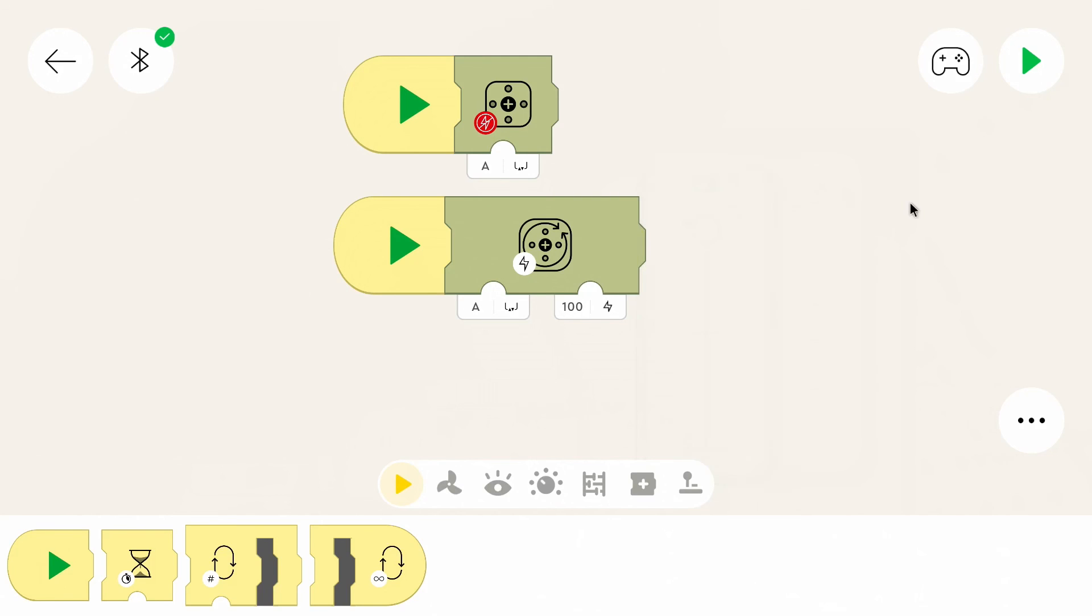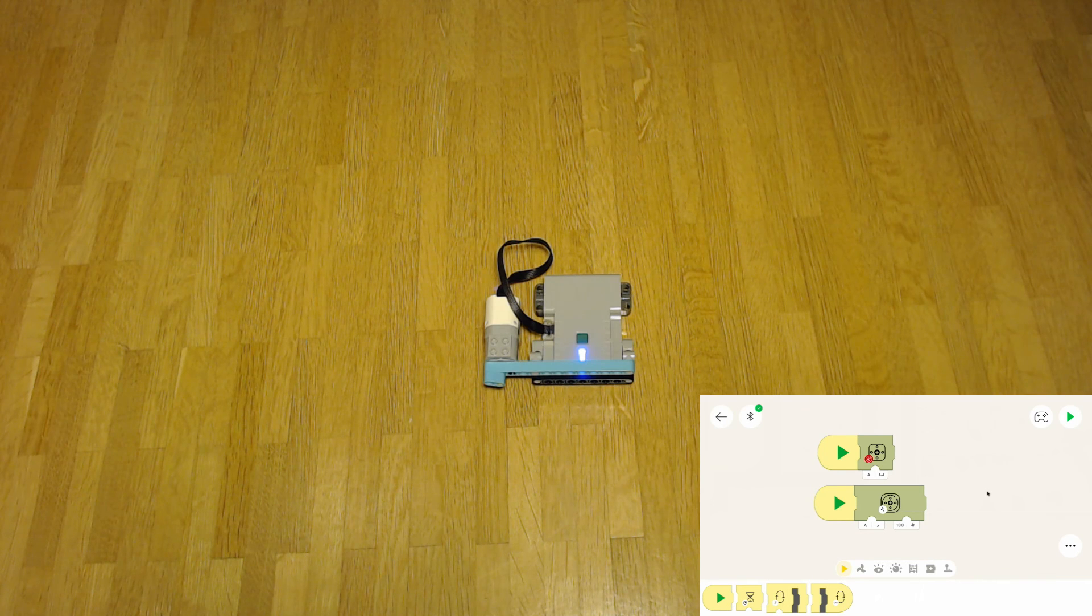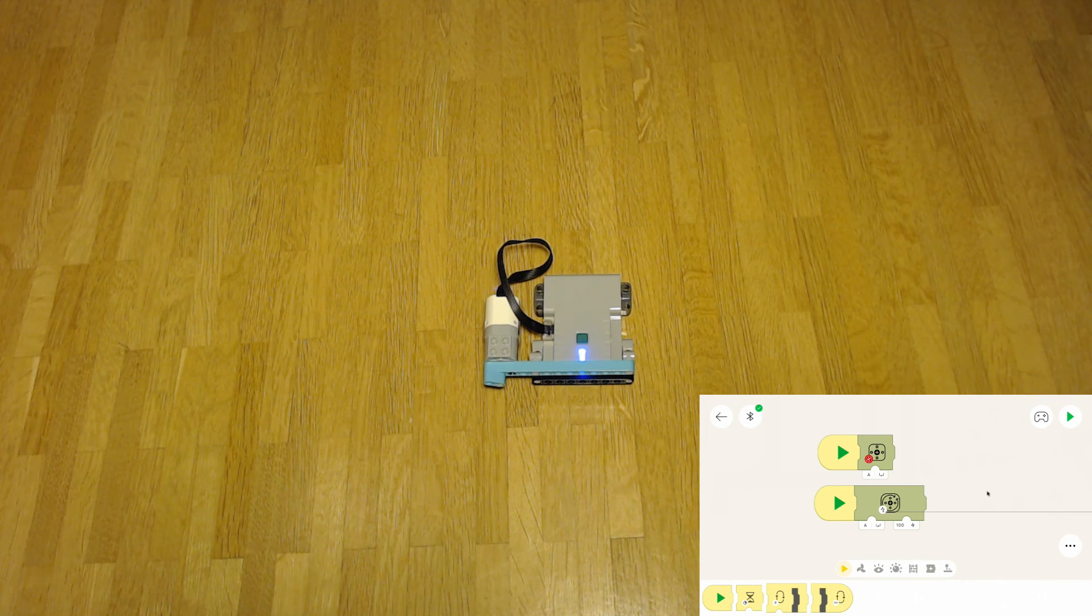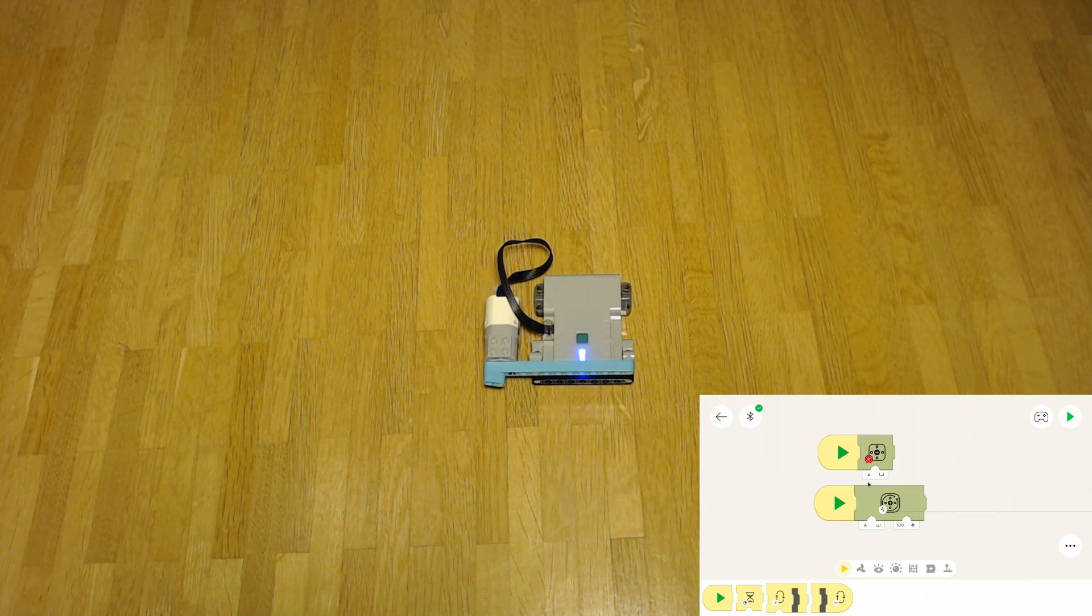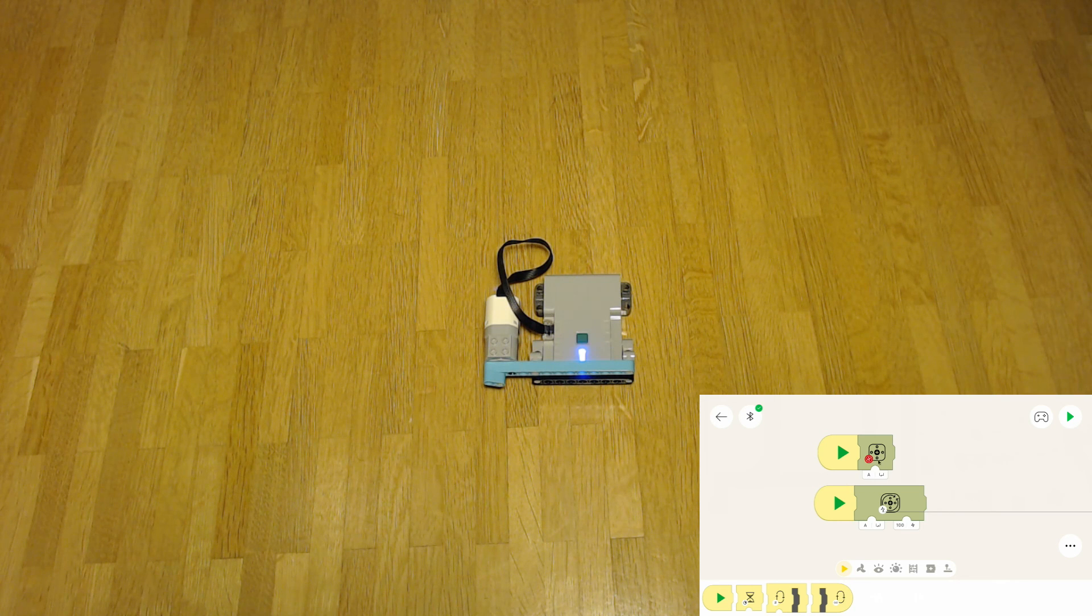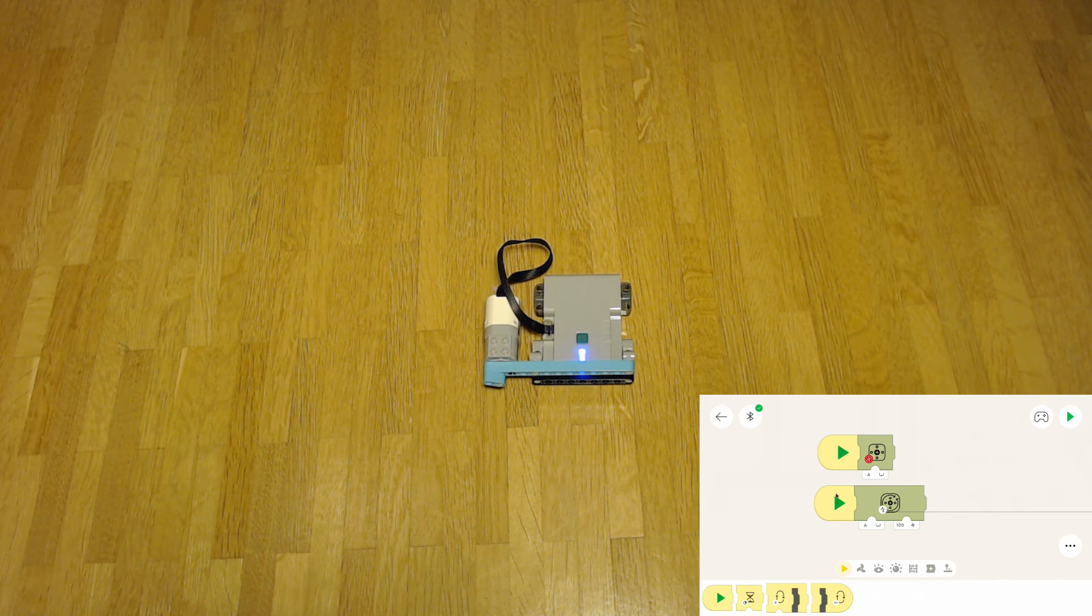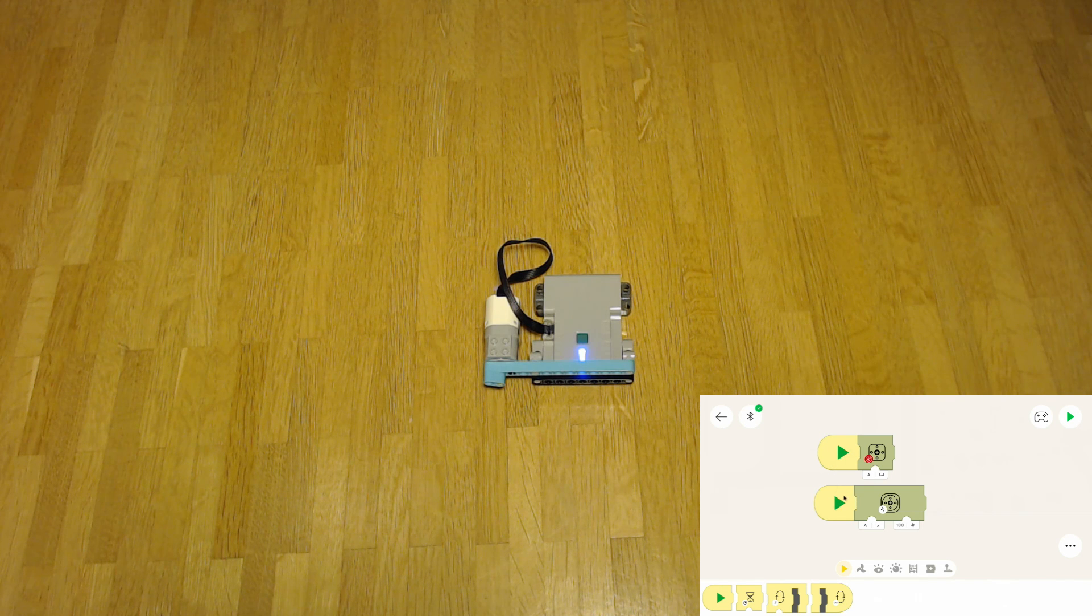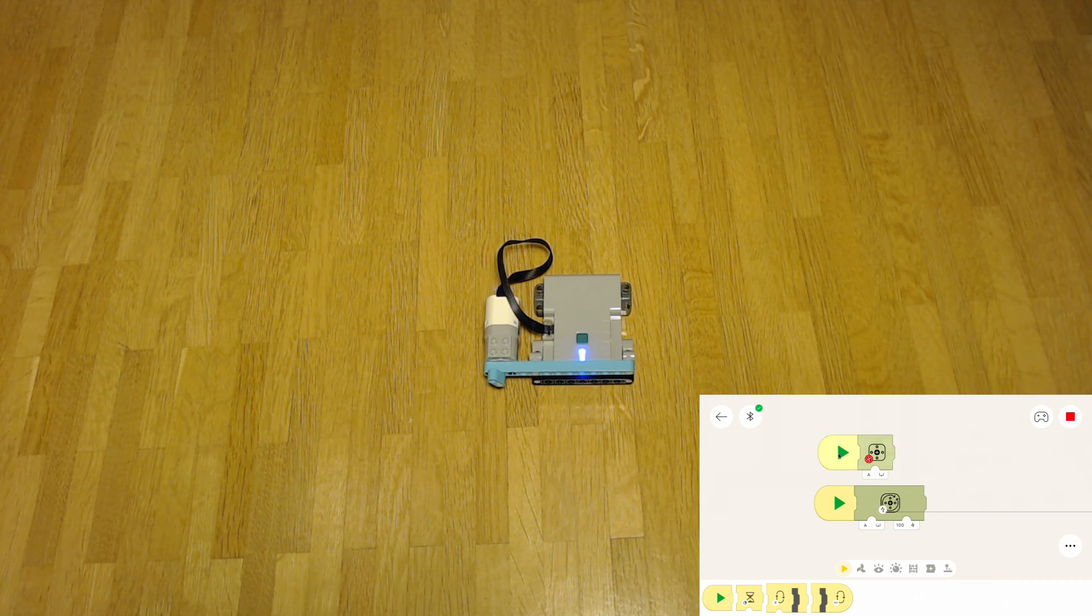Now we can test the program. There is a small delay between the screen capture and the webcam, so keep that in mind when I display stuff. Anyways we can press this button to start the motor and this button again to stop the motor.